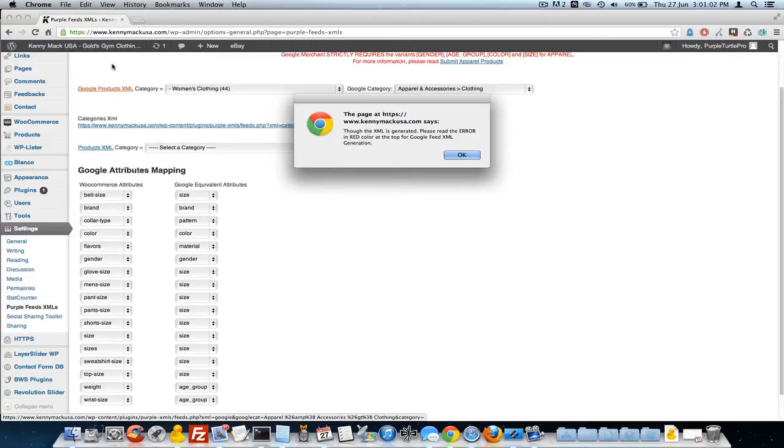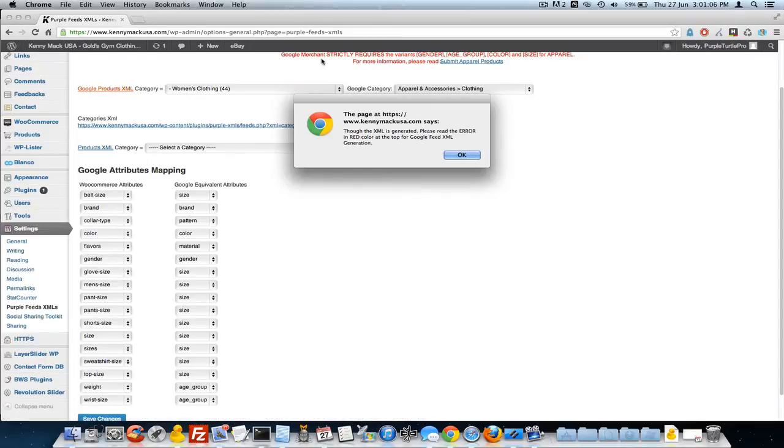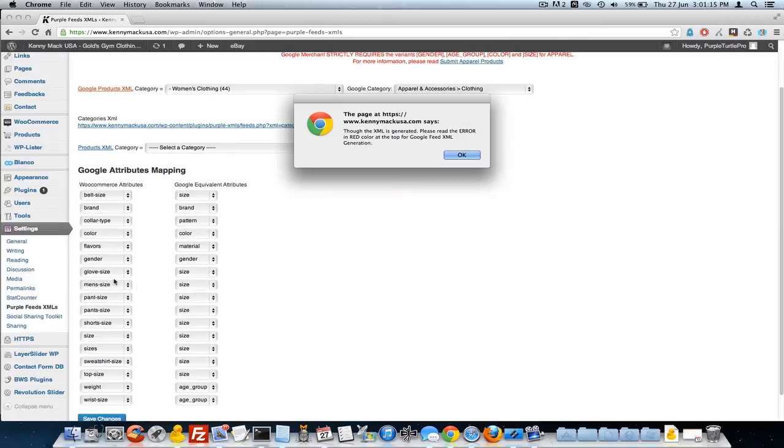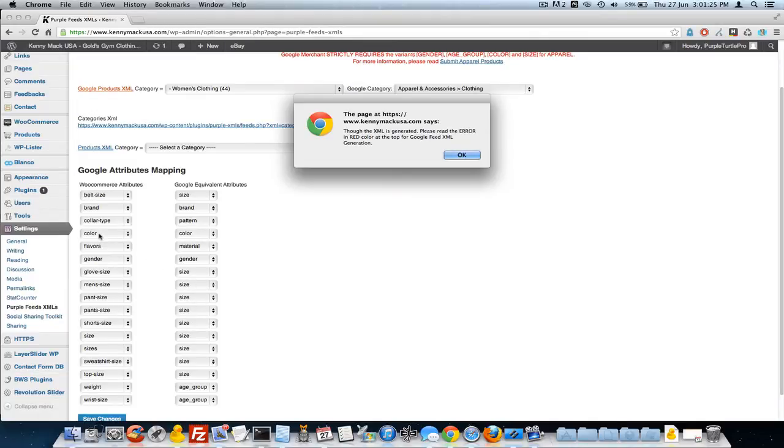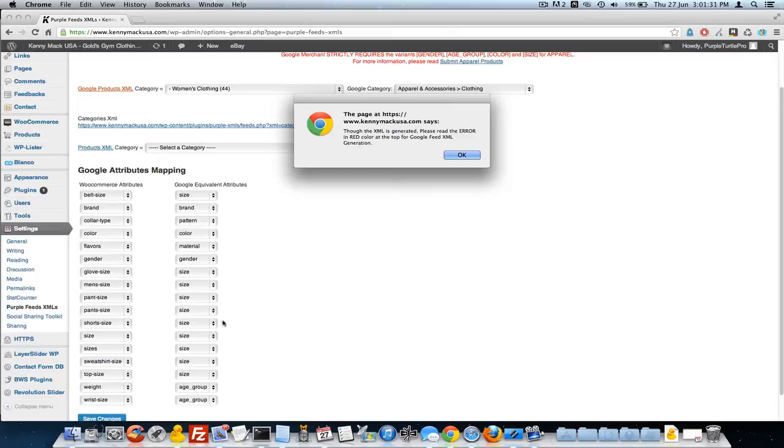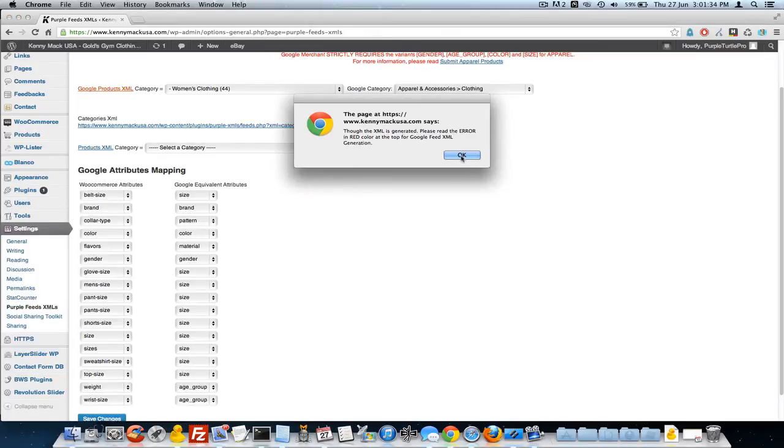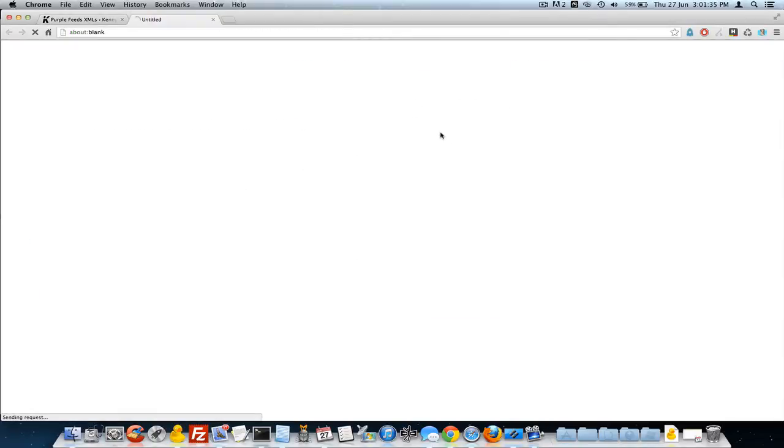Then I'm going to click on the products XML. See, it's giving me an error. It says... you can see it right up at the top here. Google Merchants strictly requires the variants gender, age group, color, and size. So we have whatever we have listed. We've matched them all to whatever it is. So I mean you're going to have different types of clothing, right? You can just put them all under the same, right? Same size. And that goes for color too. There's only one color field for this one, but you may have four or five different types of attributes. So we just grab whatever one it is and then we select it. So I'm going to go ahead and click that.